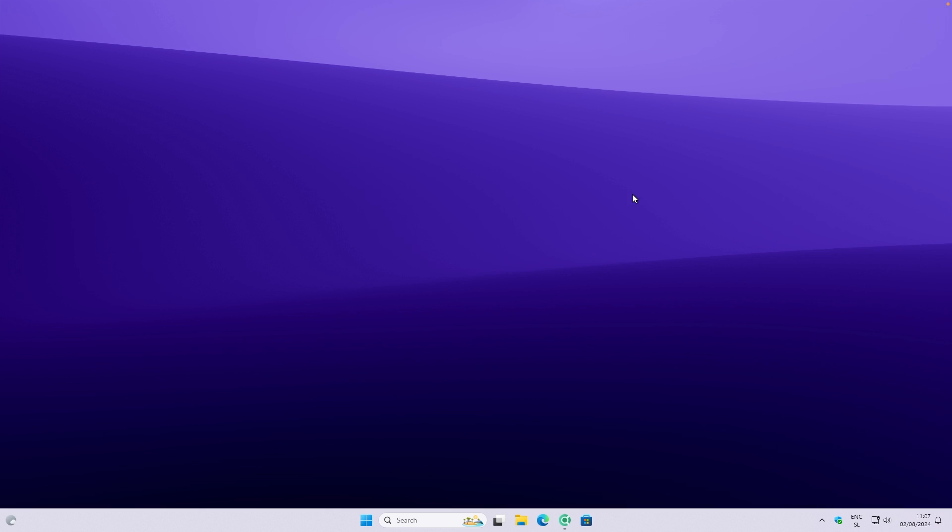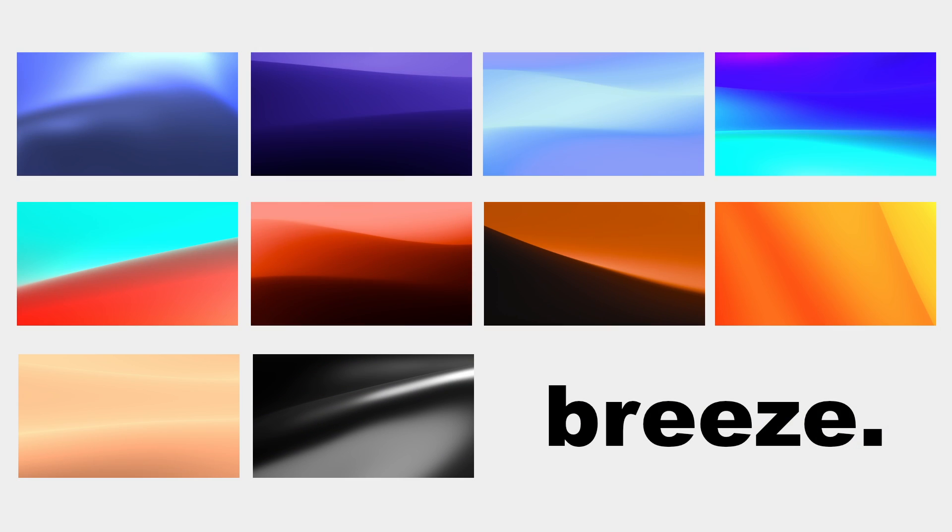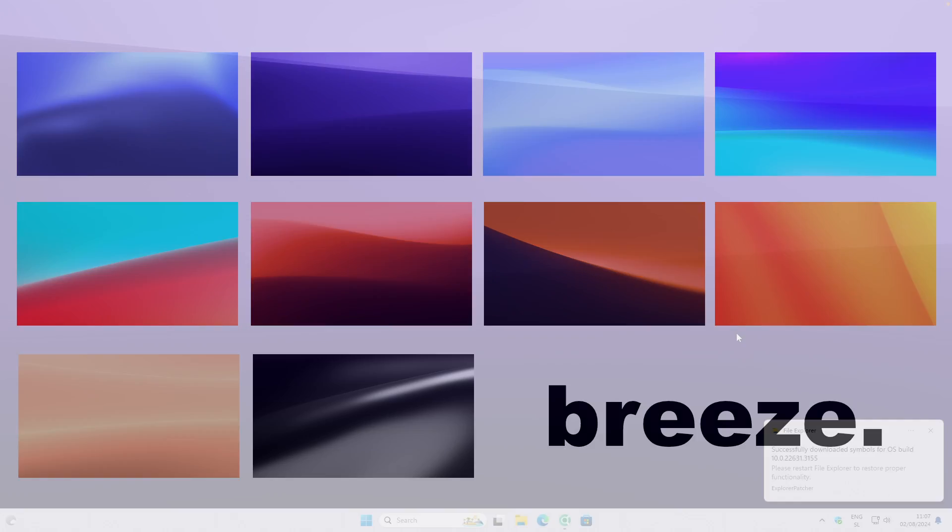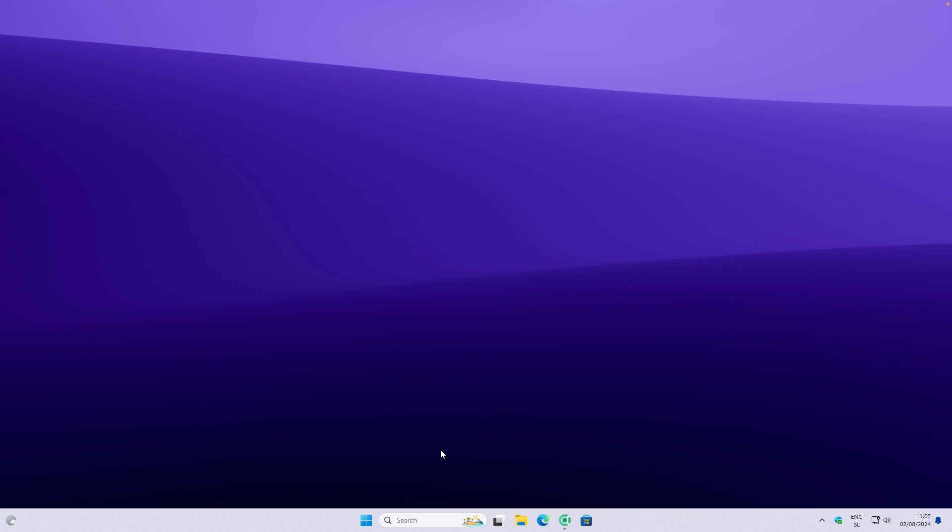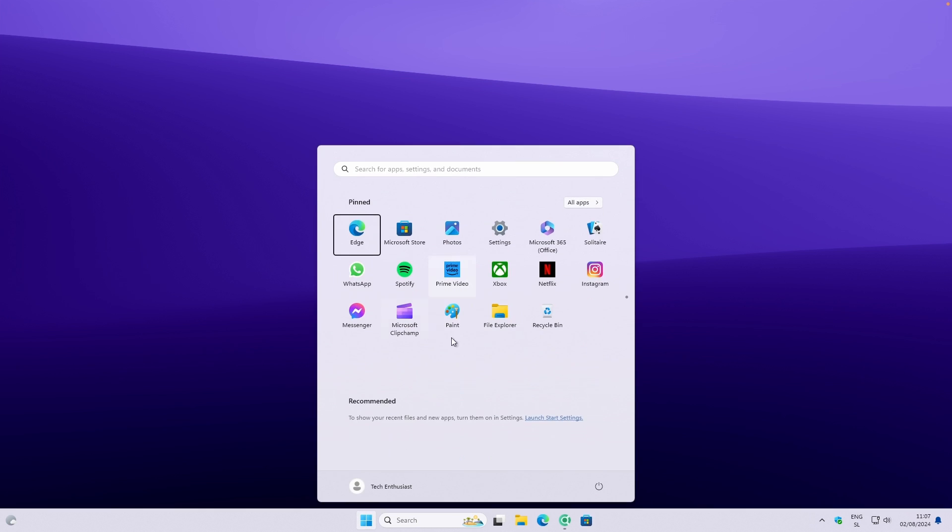If you guys are interested in this exact wallpaper and many others, I recently made a brand new wallpaper pack. So if you are interested, make sure that you check it out by clicking the first link in the video description.